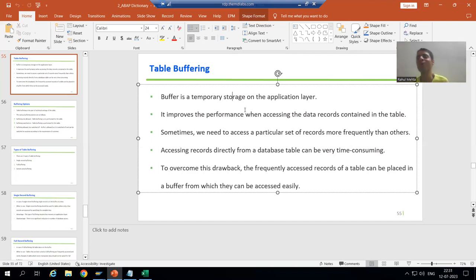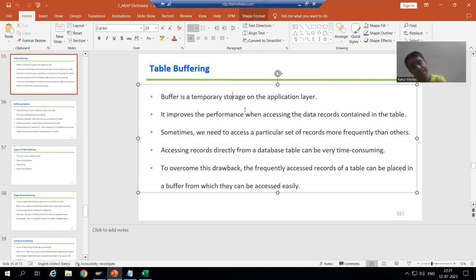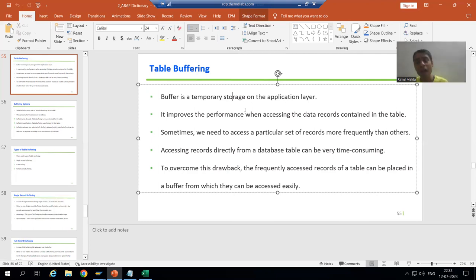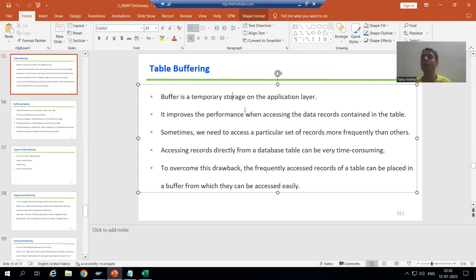That's why we go for buffer — but yes, it is always a temporary storage, never a permanent storage. Now we will apply the same thing to SAP. Whenever we are going for table buffering, the main advantage is to improve performance. So what is buffer in terms of SAP?